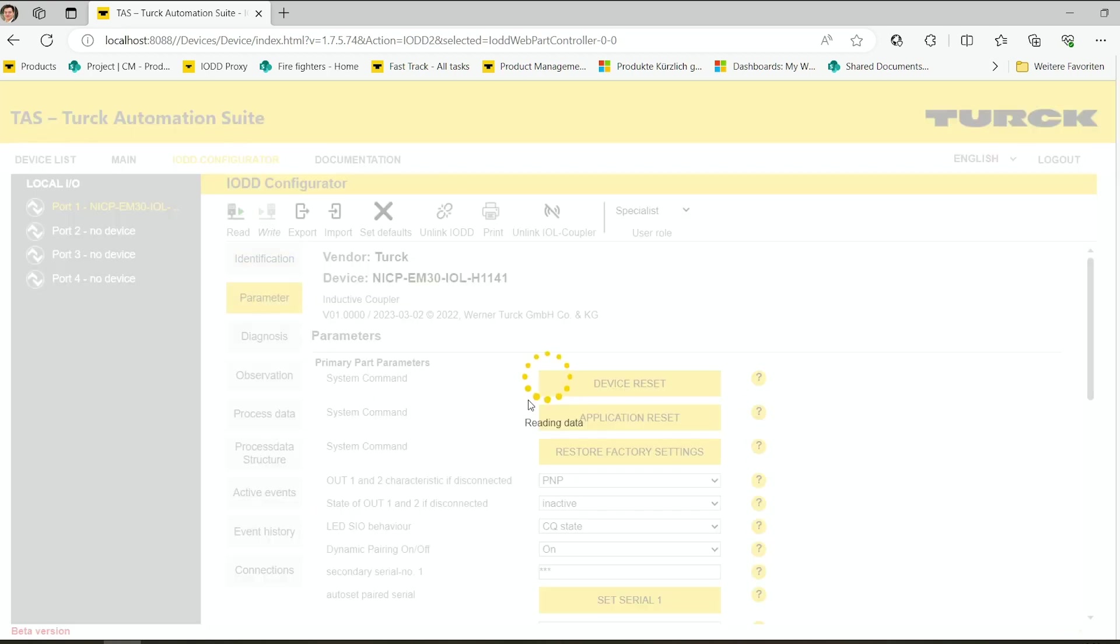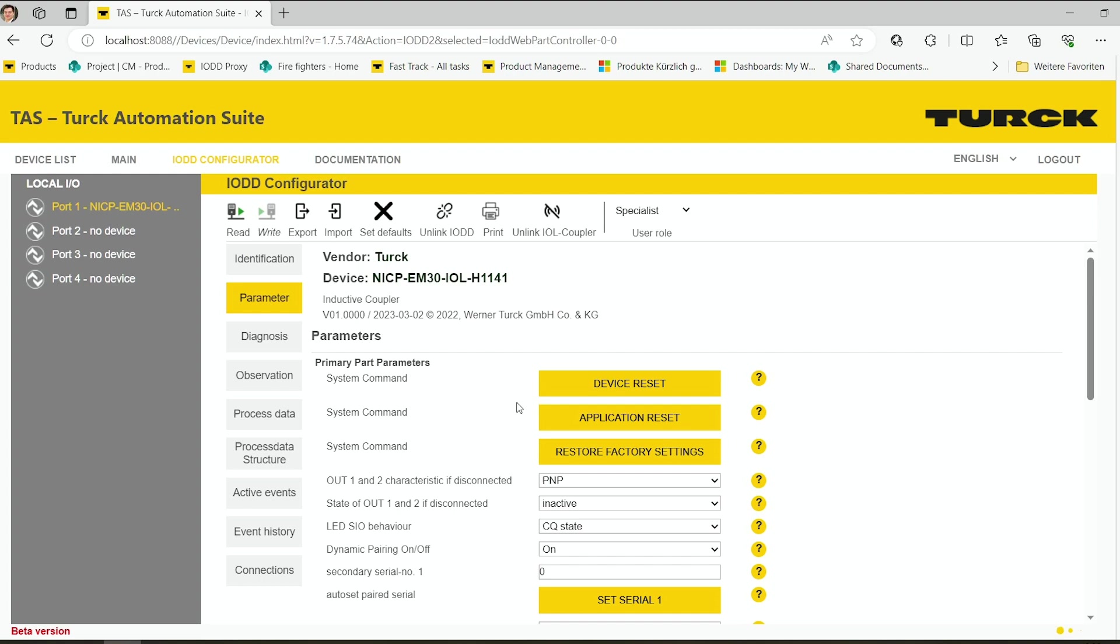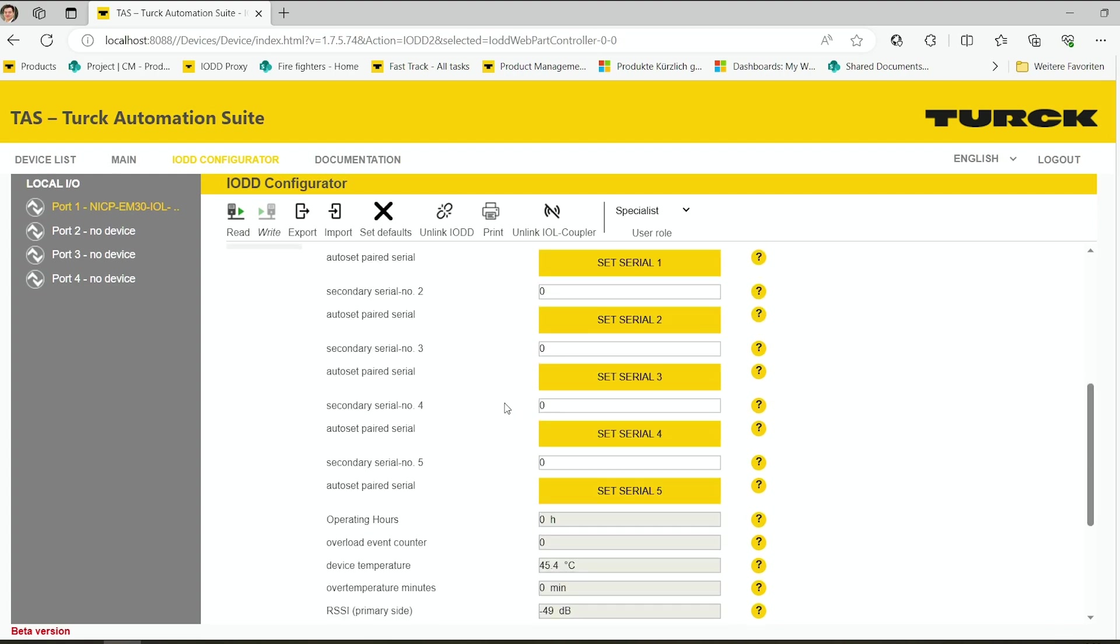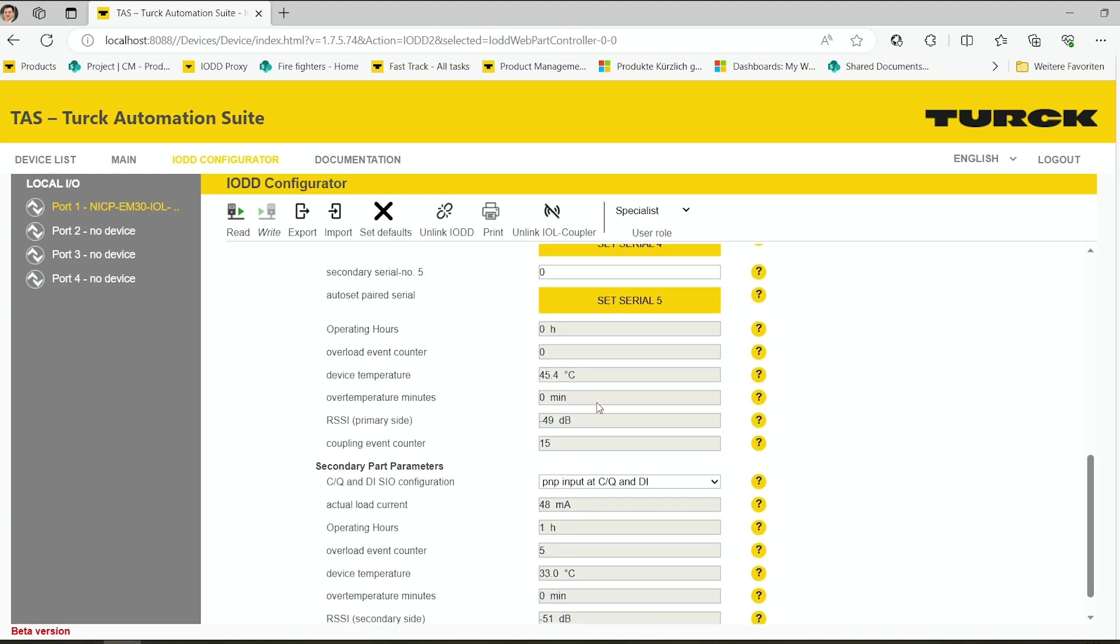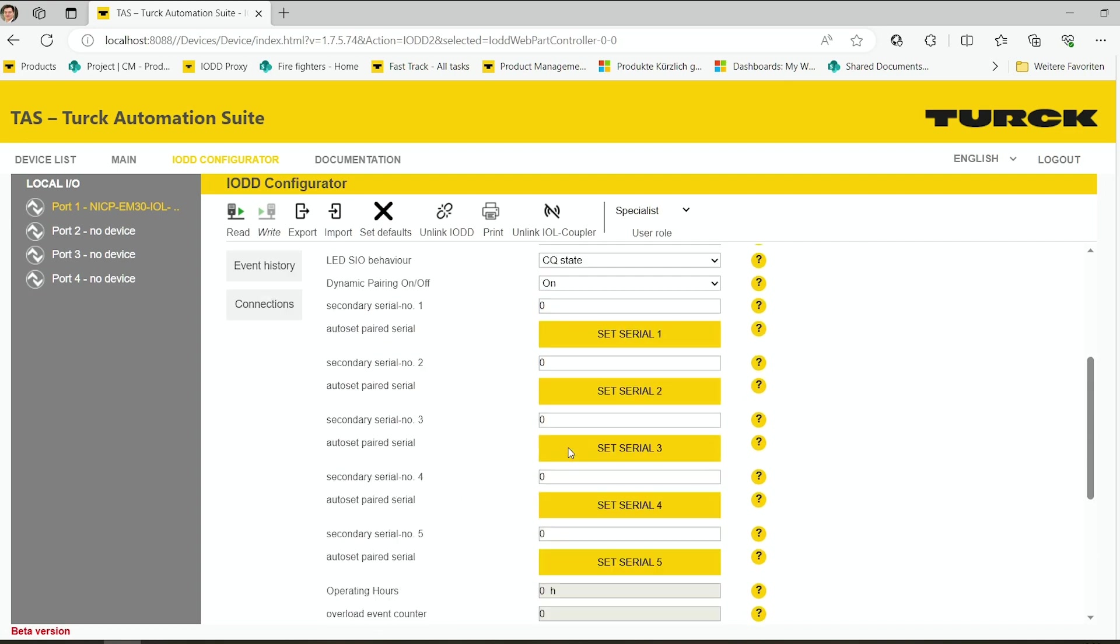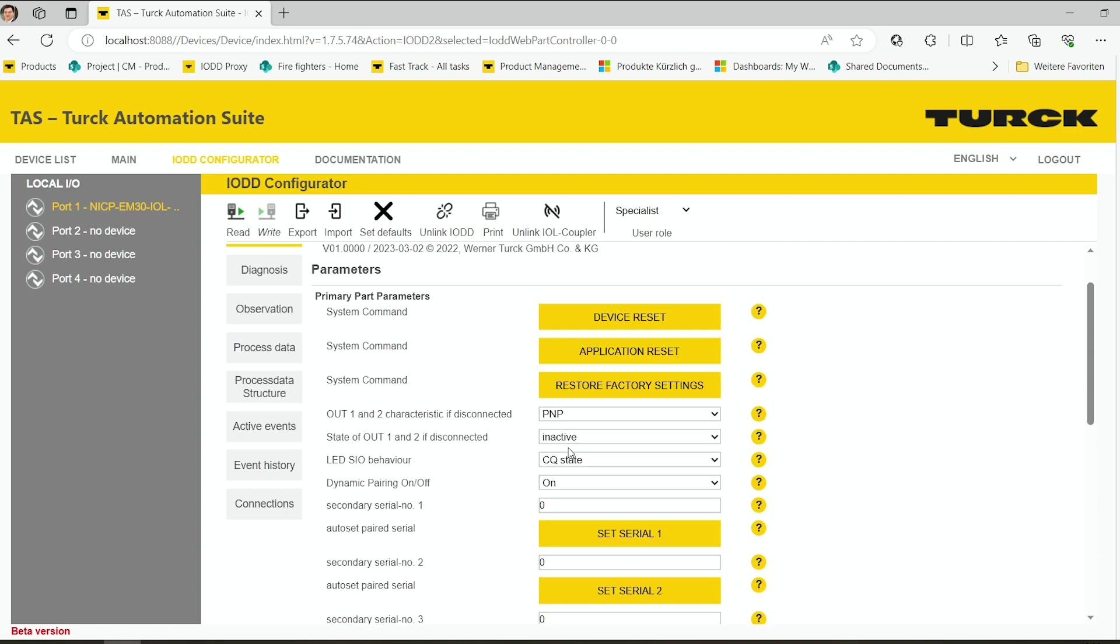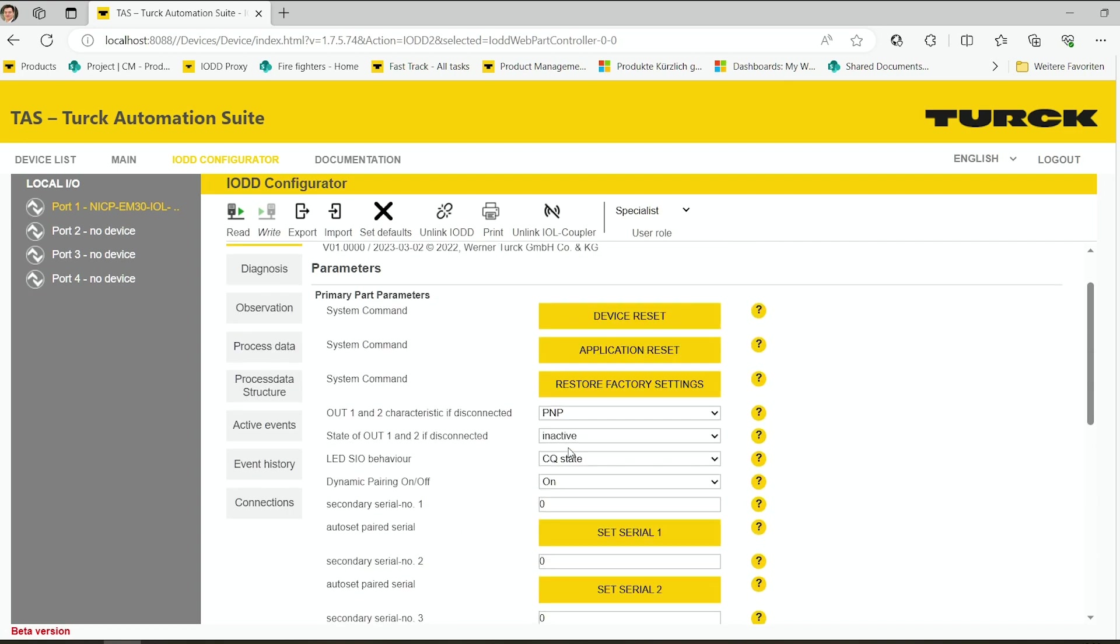You have some possibilities to read out diagnostic data like operating hours, internal temperature, the coupling event counter, and so on. You can do some output settings: PNP, NPN, input/output, and things like that.